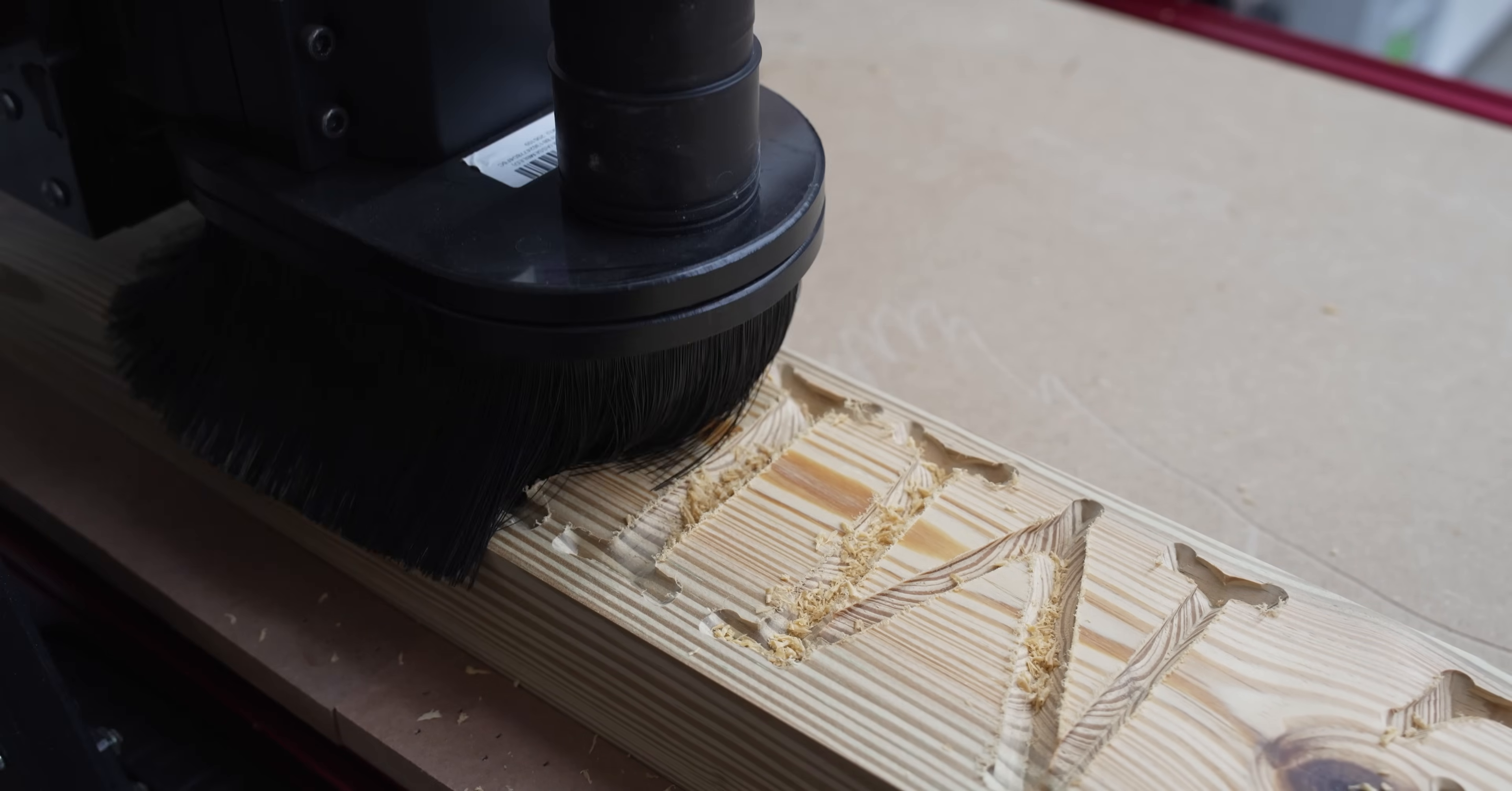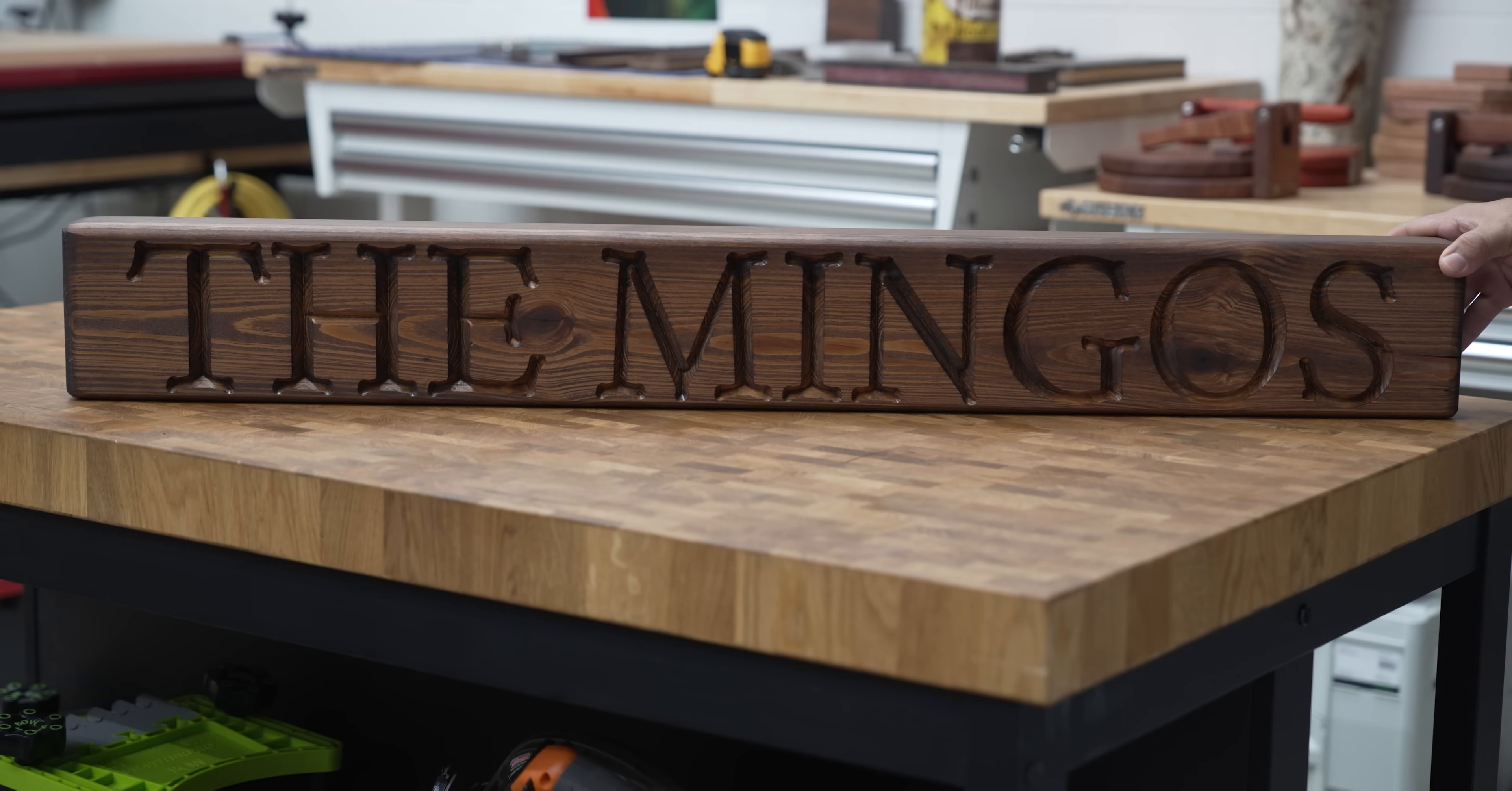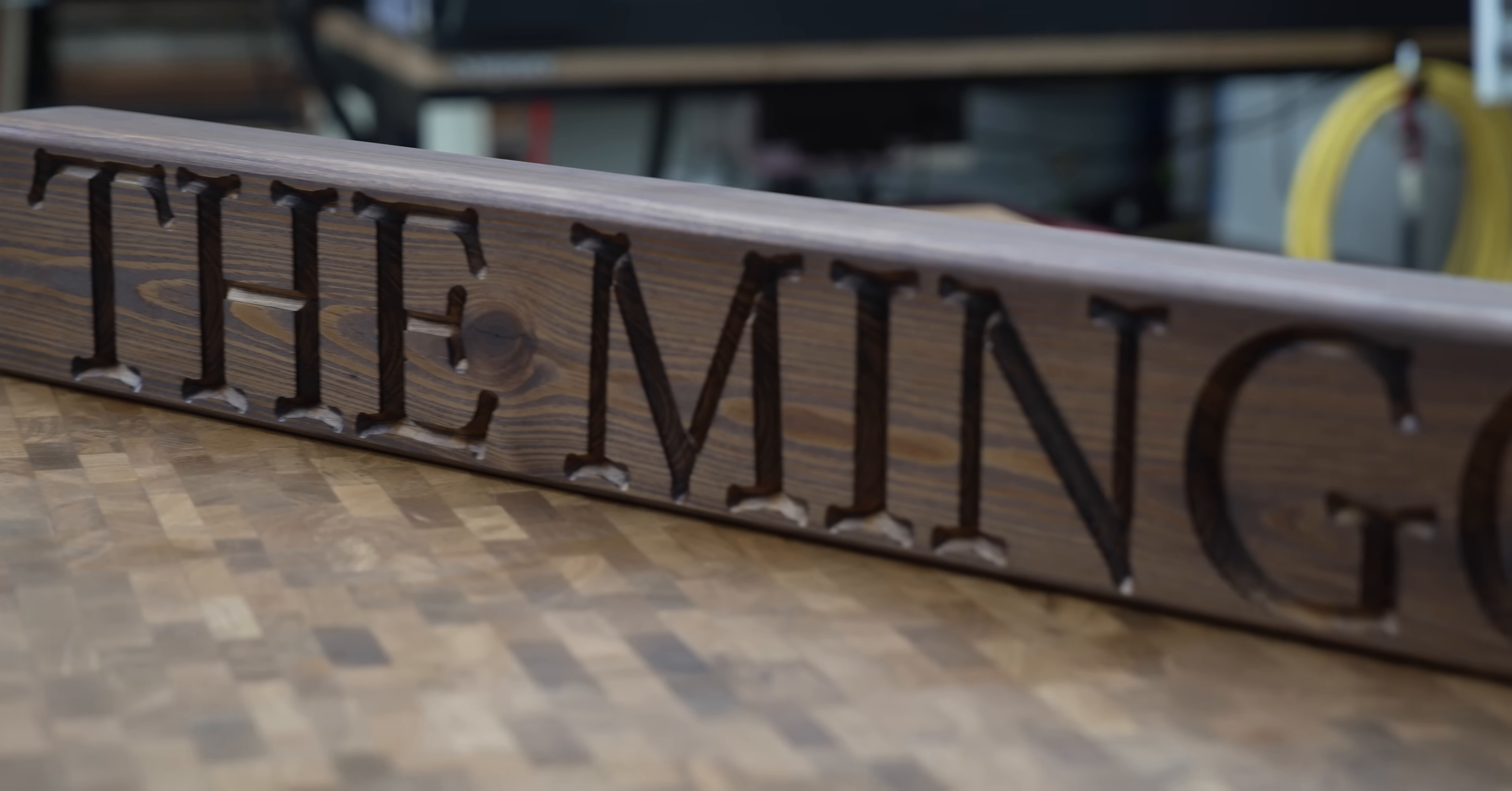Now here's the design engraved. And here is the finished product. I hope you enjoyed the video and please don't forget to subscribe to help support the channel.